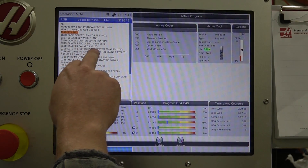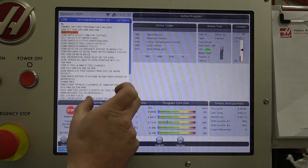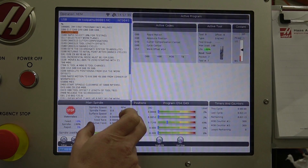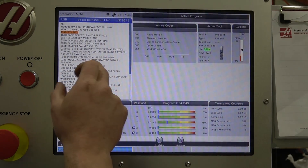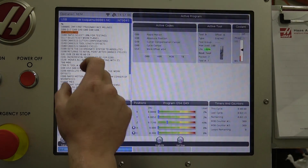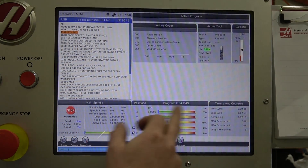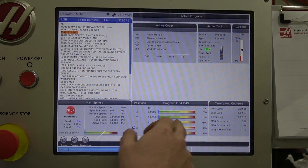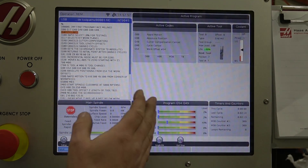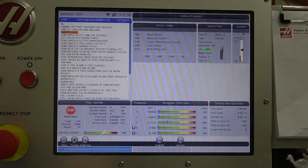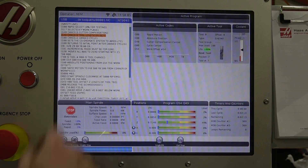G90 sets the coordinate system to absolute, which means instead of incrementing — if you put in one inch, then another inch, then another inch it'll keep adding — in absolute mode if you say X1 and then X1 again, it doesn't move because it's already at X one inch. The brackets in the code are just comments for the human to read; the machine is not reading them.